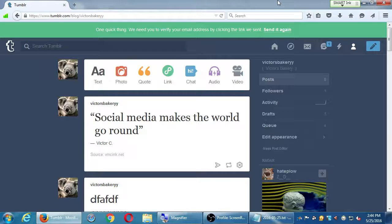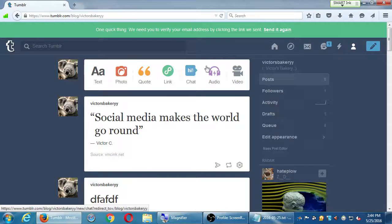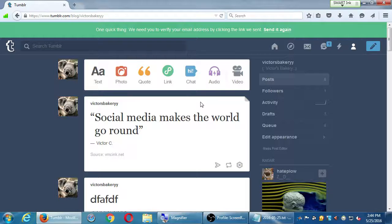So we've gone over the nuts and bolts of Tumblr — the different ways to post, what you can post, and all of that. You've got different ideas here: quotes, chats, audio files, and such. It feels a little bit more like a social network compared to WordPress, although you can do similar things over on WordPress too.